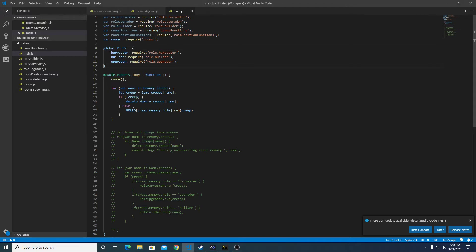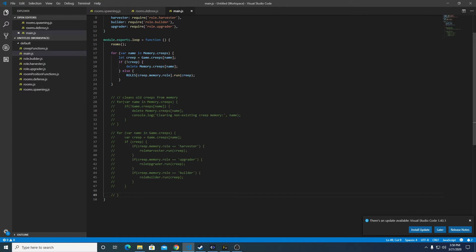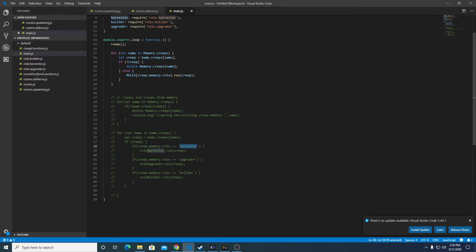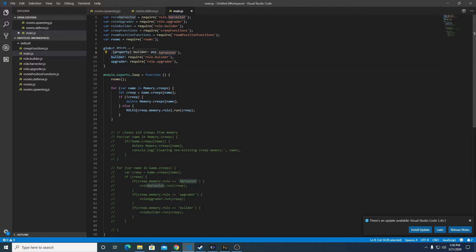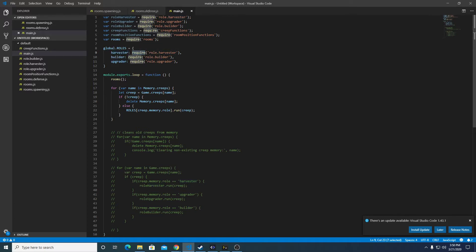So instead of having this old code right here with a new if statement for every type of role, we're going to combine all that together in this new format. So here we have an object with the keys as the role name and the object as the return of require role.harvester in this case.